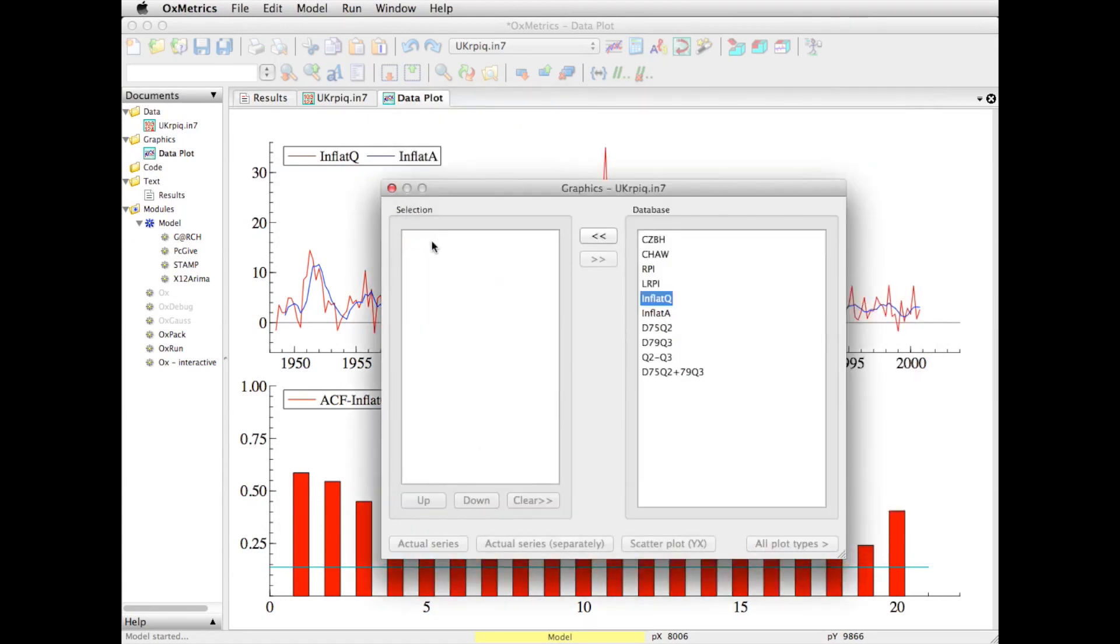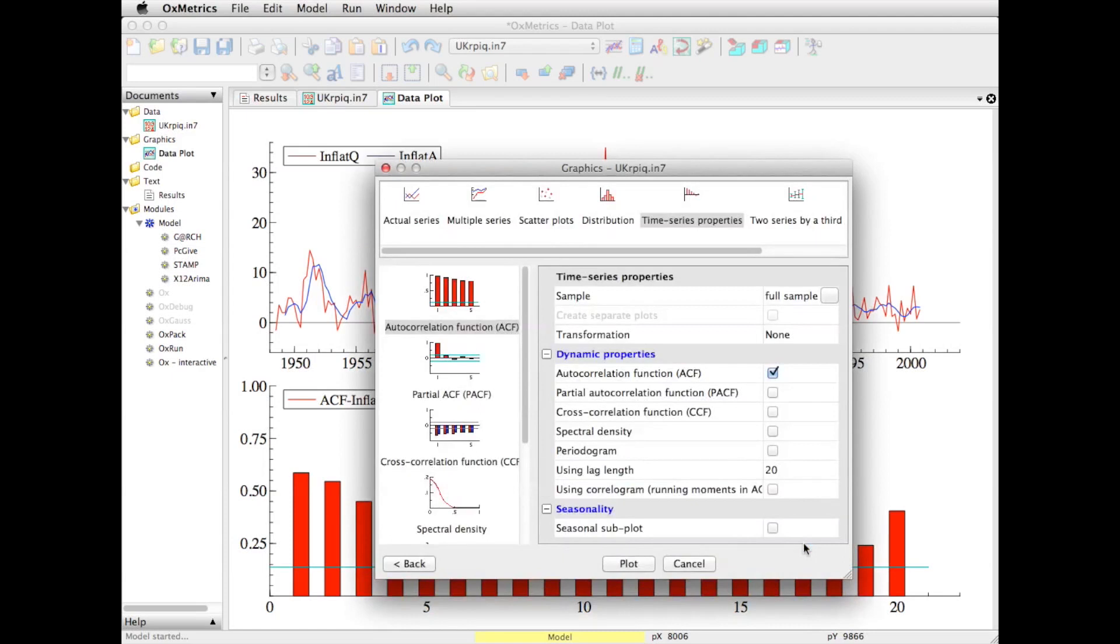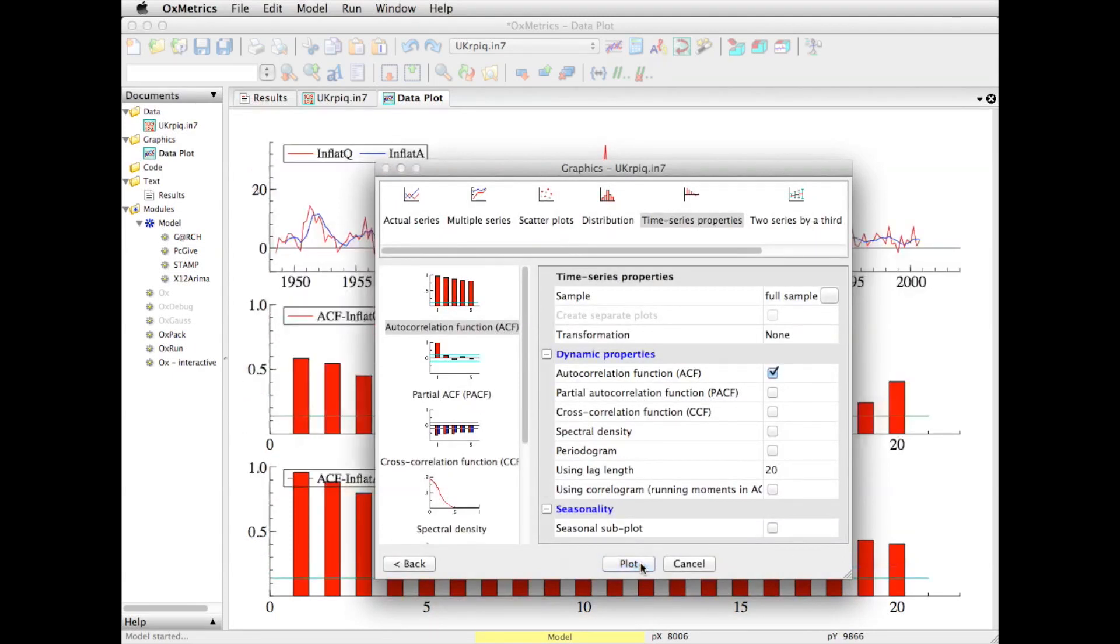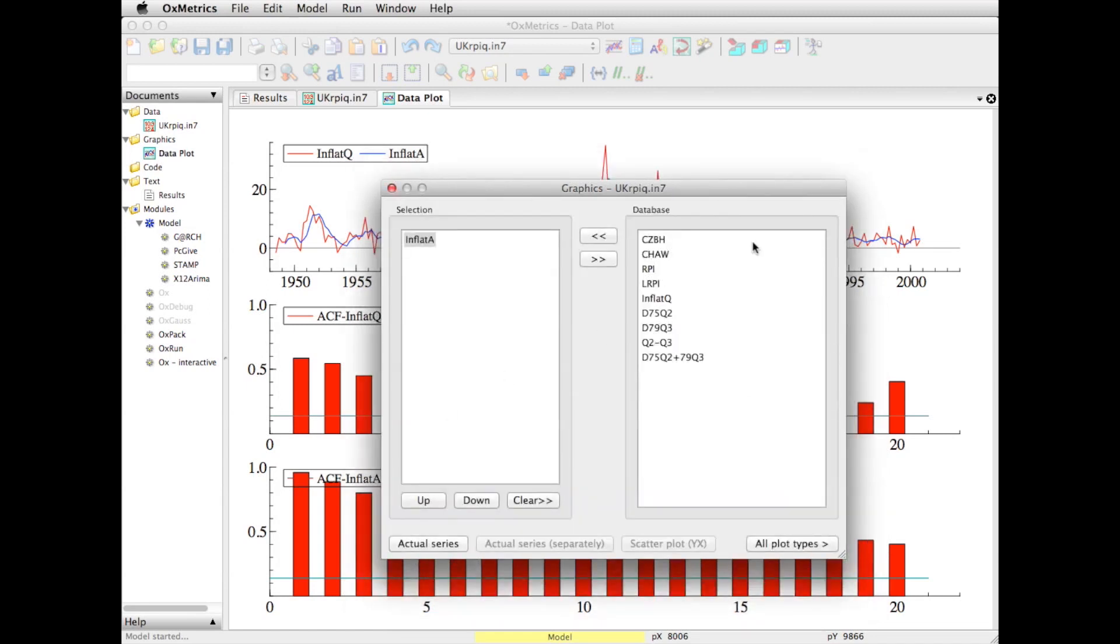I click on plot, and now I have the auto-correlation function of inflat Q. If I want to do the same thing for inflat A, I could have done it together, but then both of them would have been in the same graph. I can do that in a moment.